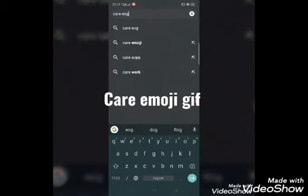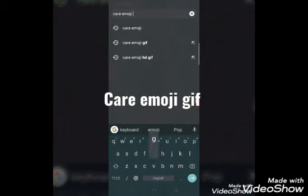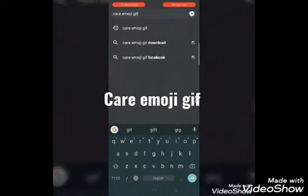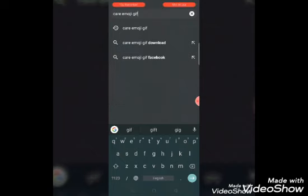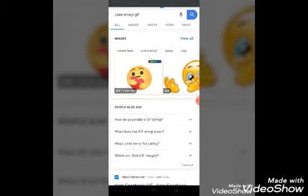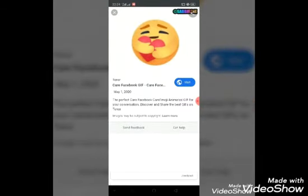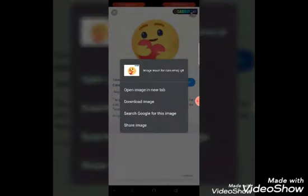Type emoji. If you type in 'emoji GIF' — e-m-o-j-i G-I-F — and scroll down, you can find GIF options.